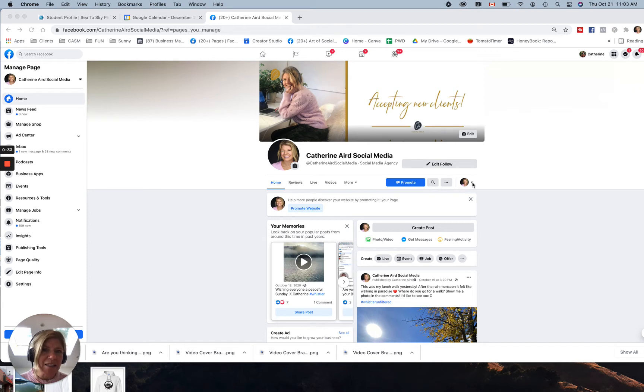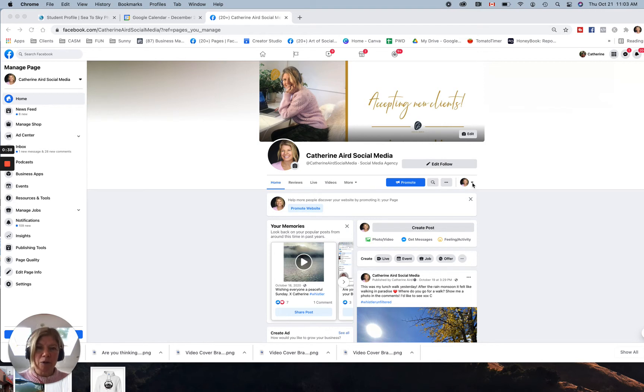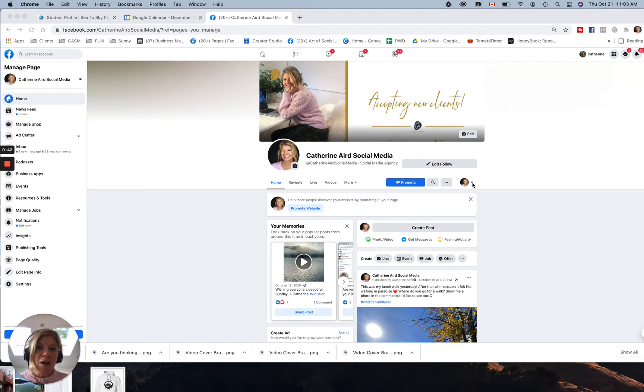And this is the key because you cannot share as a business to a personal profile. You have to share from a personal, like a person to your personal profile.